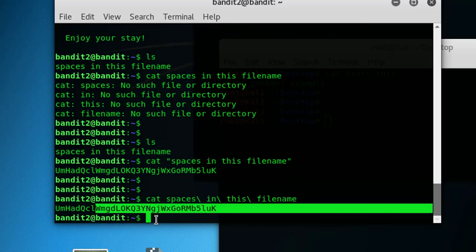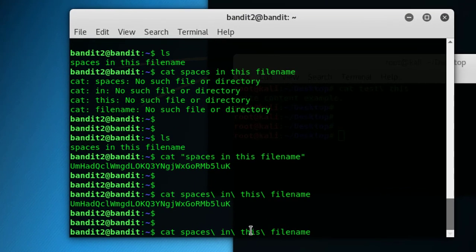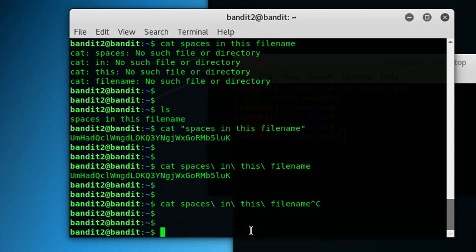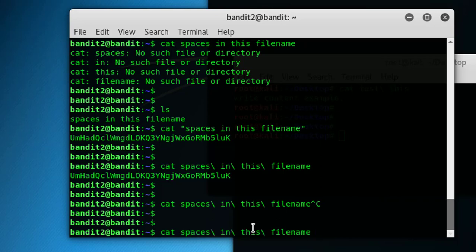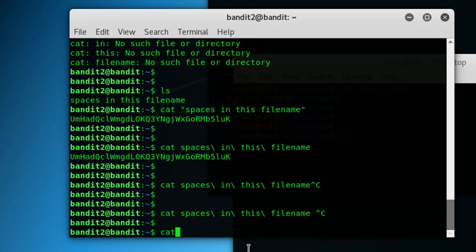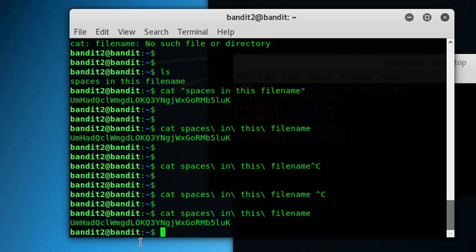The final method is tab completion or command line completion or programmable completion. Let's try that. Cat, then s-p and tab. You can see I pressed tab here. I'll do it again: cat s-p and tab on the keyboard. You will get this one automatically. Let's see the content again.